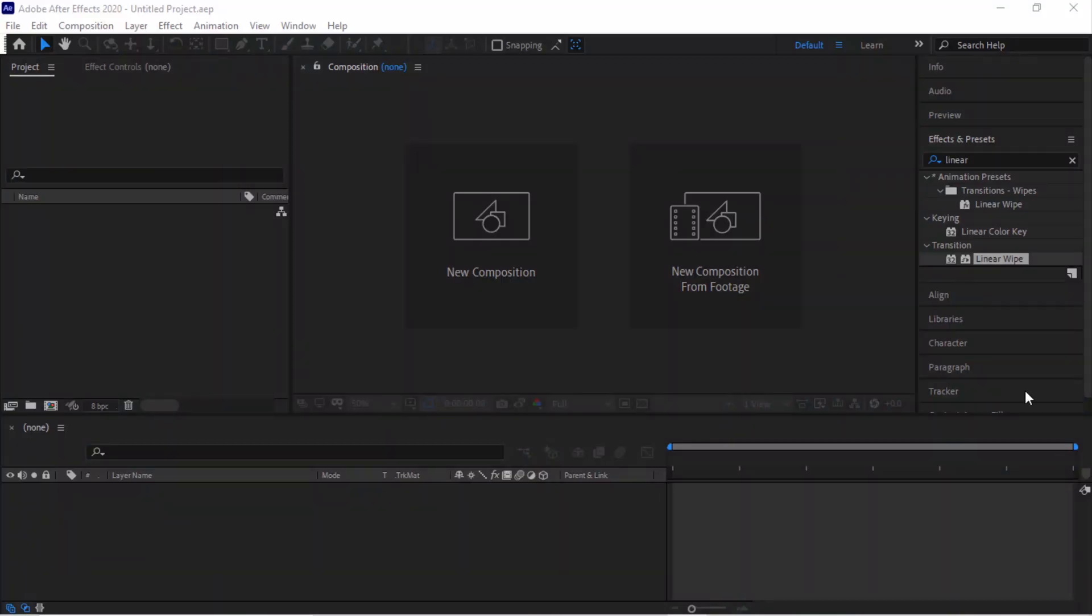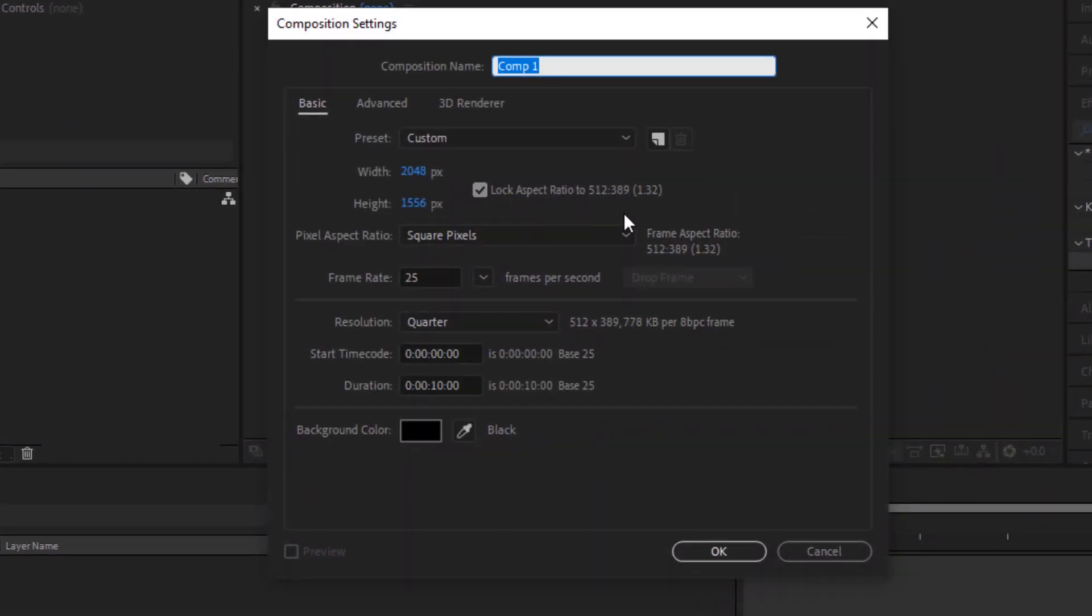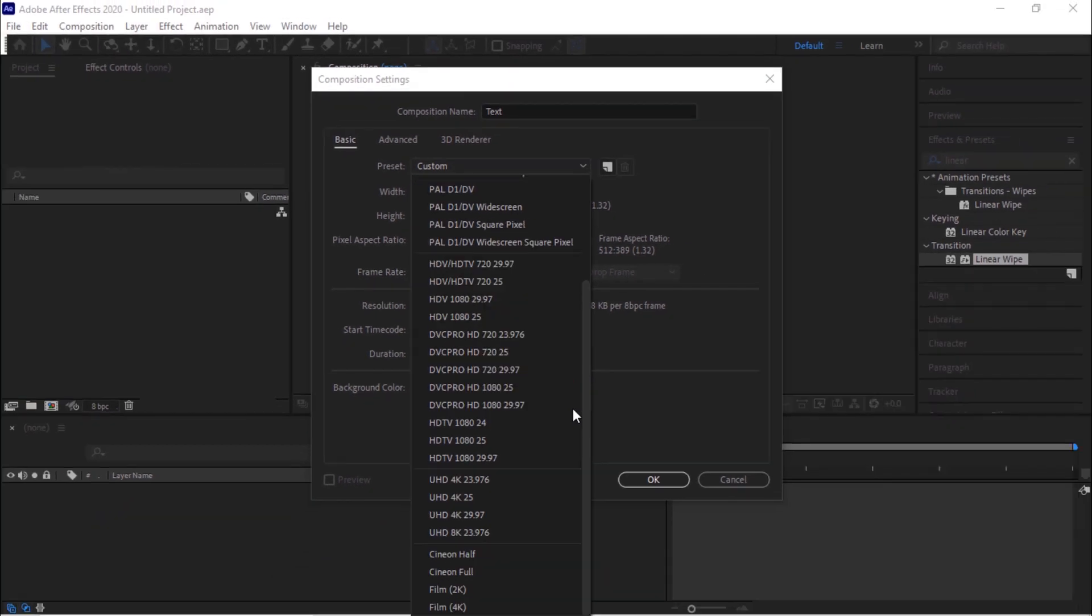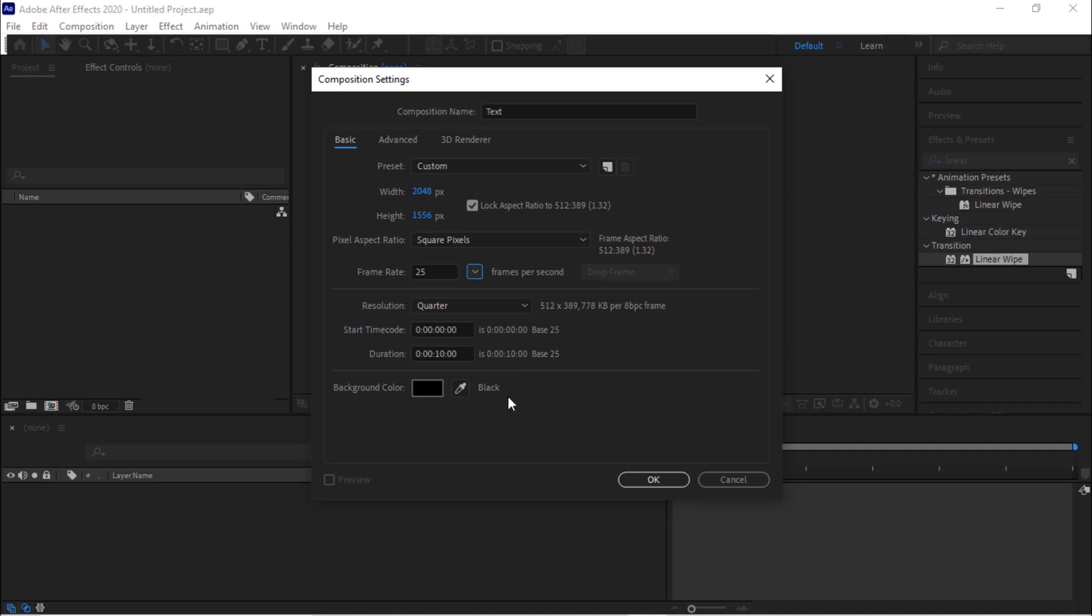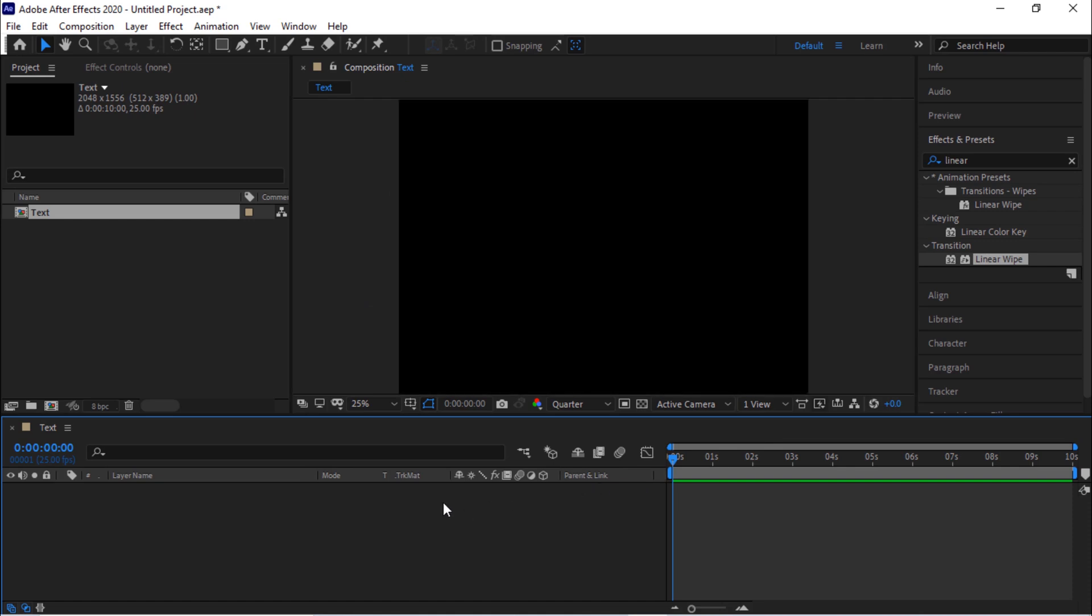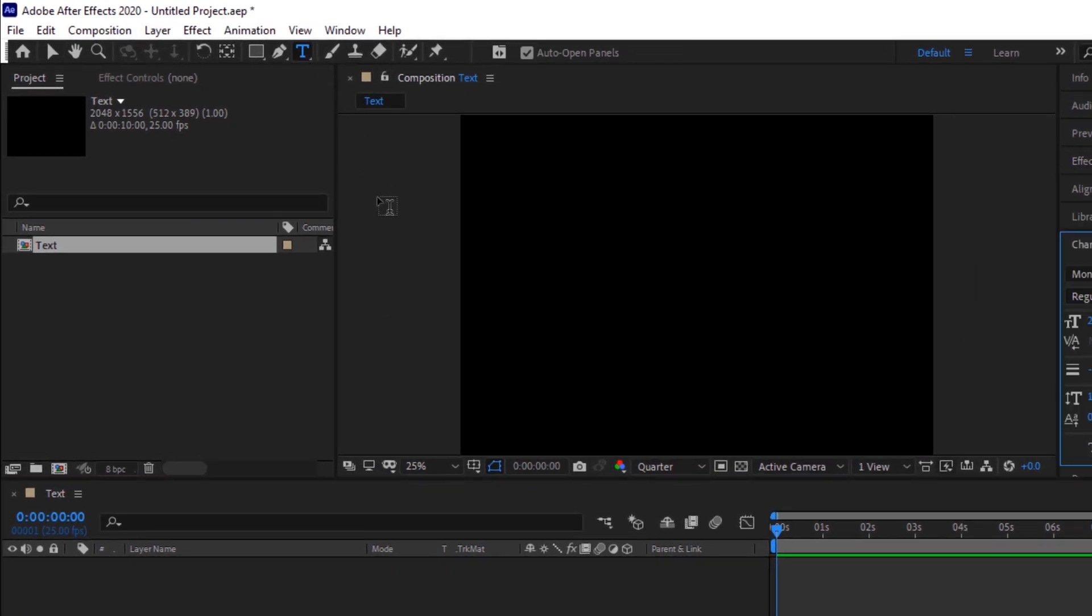So today we are going to create text animation using particles. Let's get started. Create a new composition by clicking new. Rename the composition as text. Today we are using 2K dimensions, that would be 2048 by 1556 pixels. Frame per second is 25 and duration is 10 seconds. Click OK.